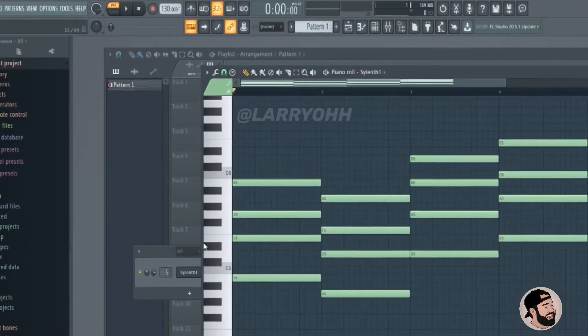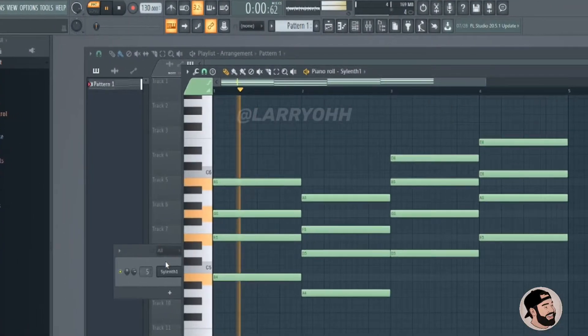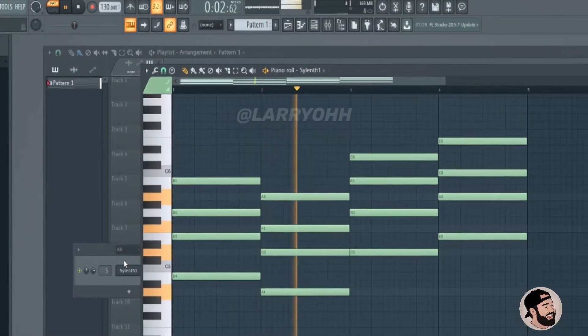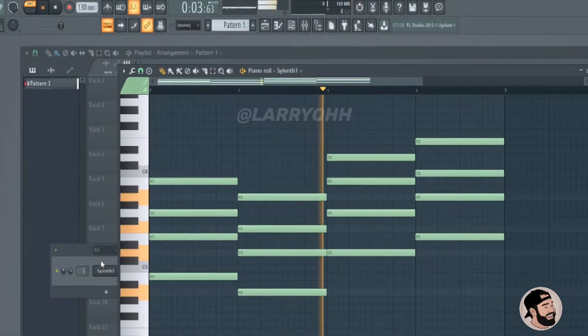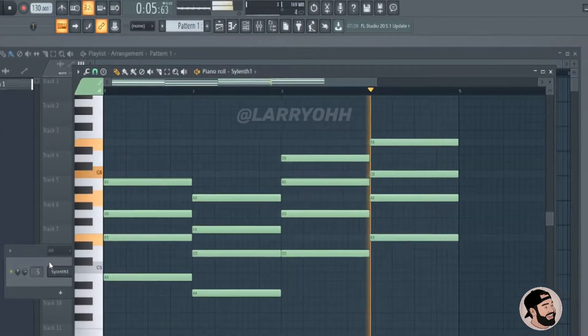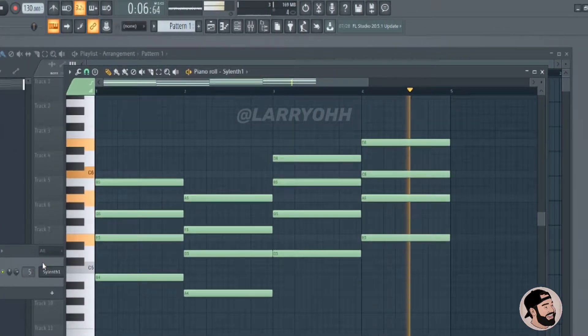So I have this cool chord progression here and I made it with a plugin, but I want to put an LFO and a wobble on it and I want to automate it. So I'm going to show you how to do that within the plugin itself.